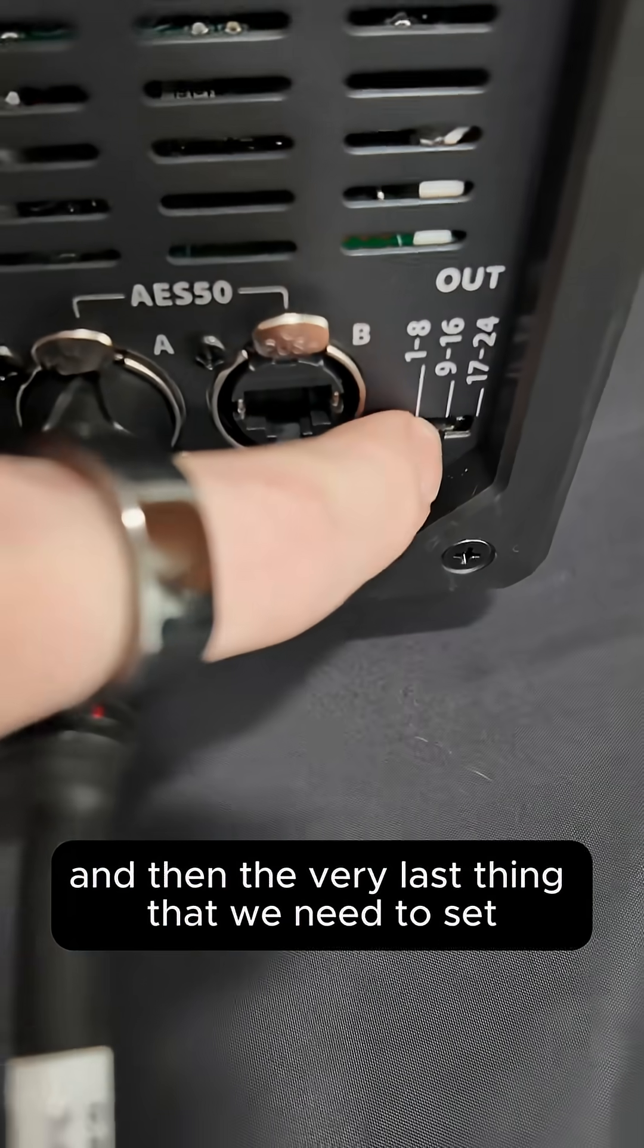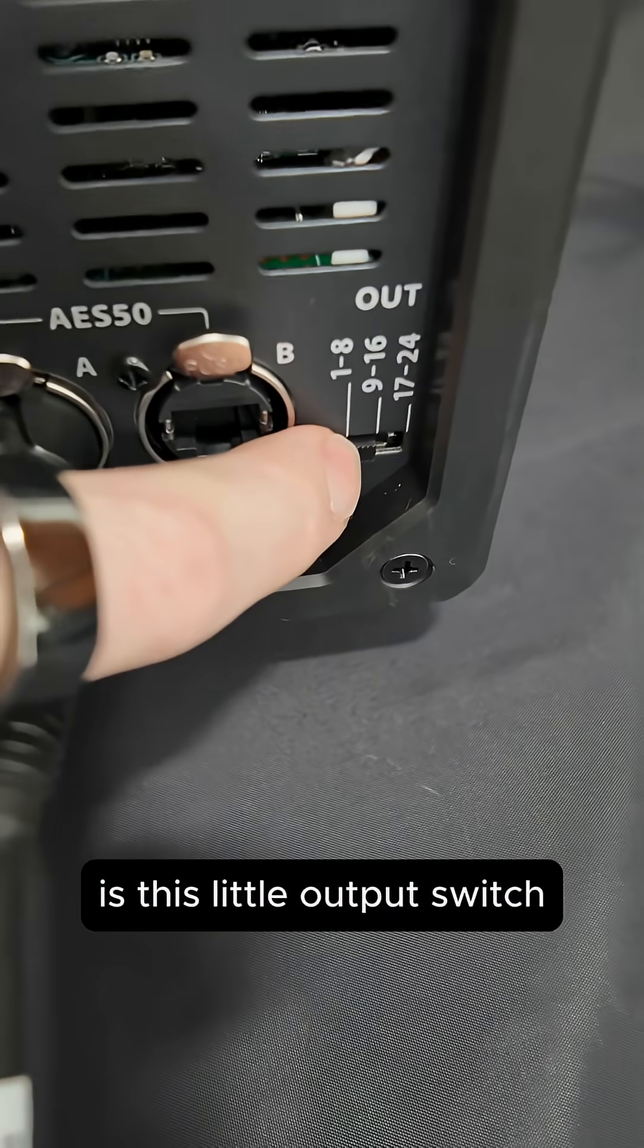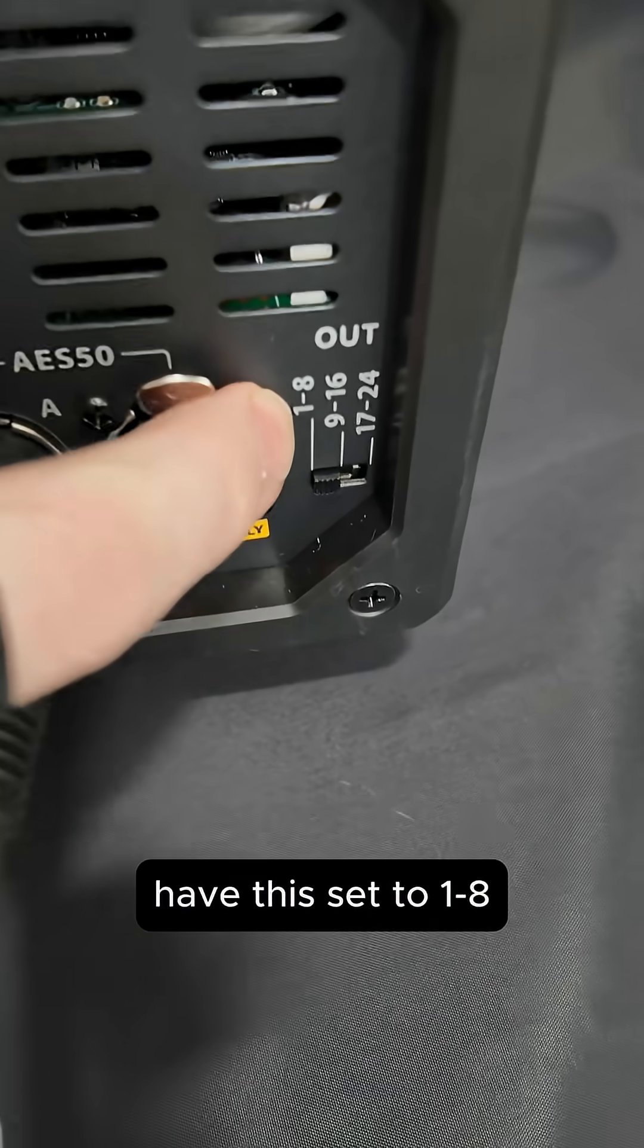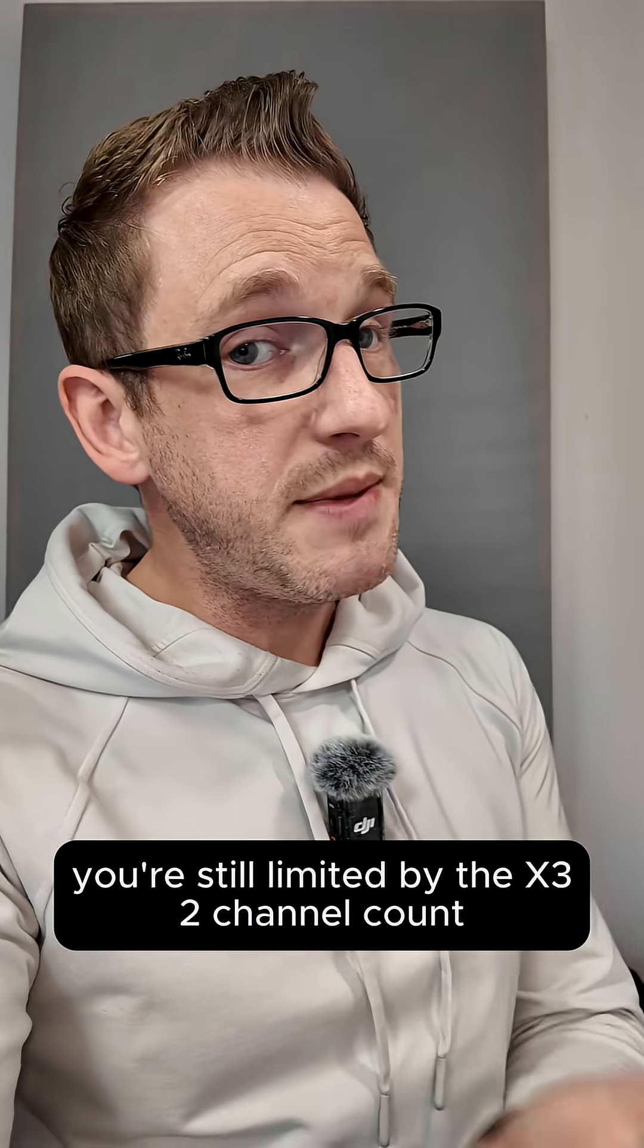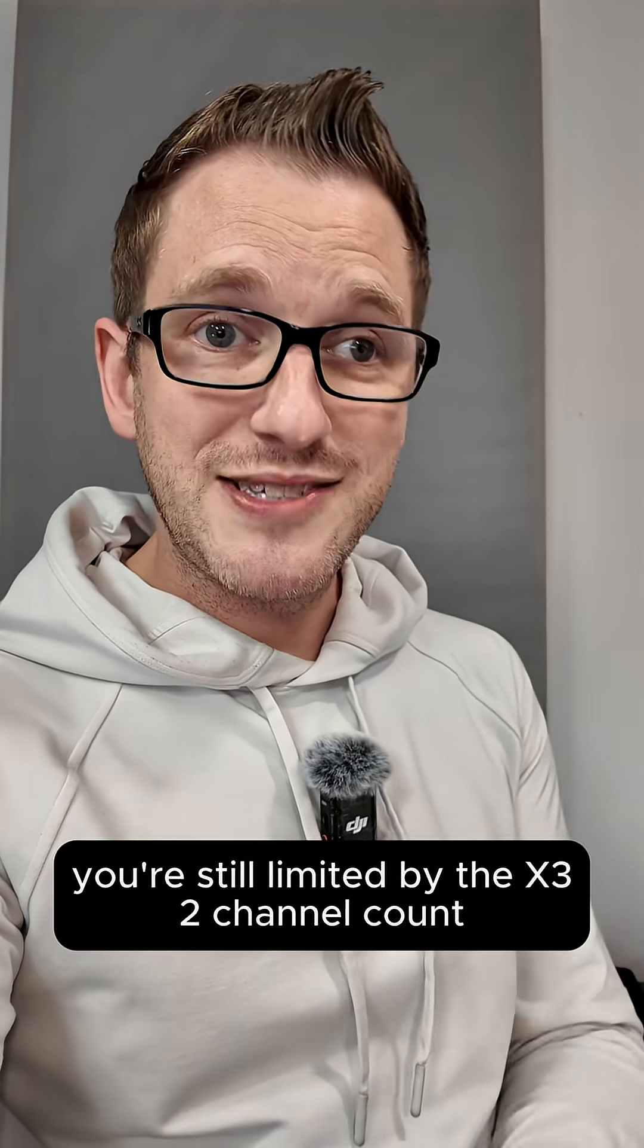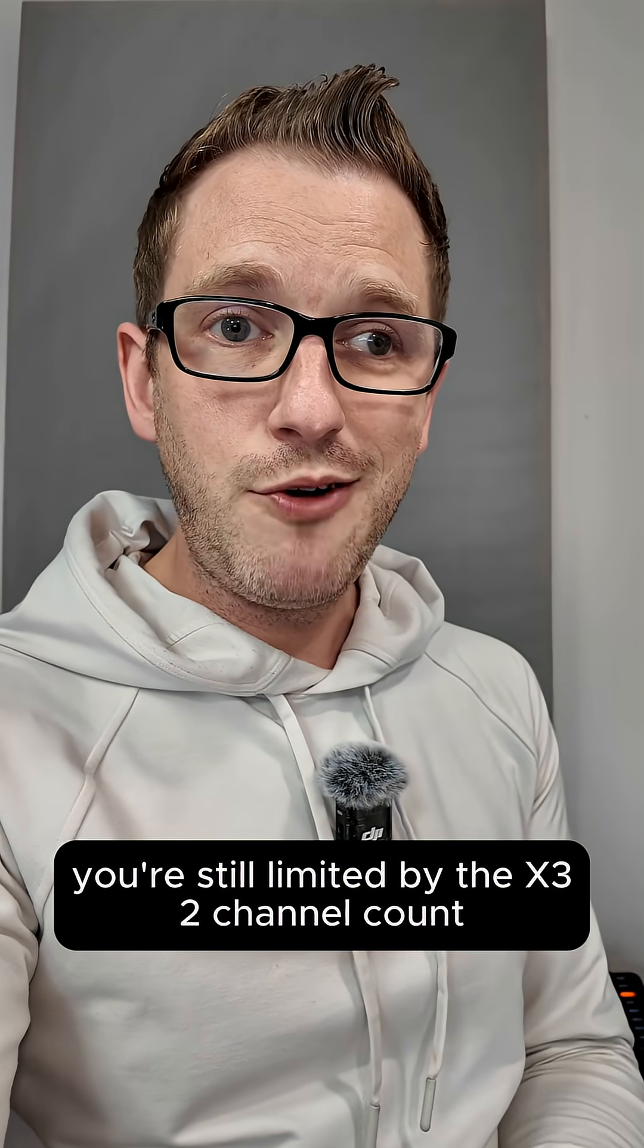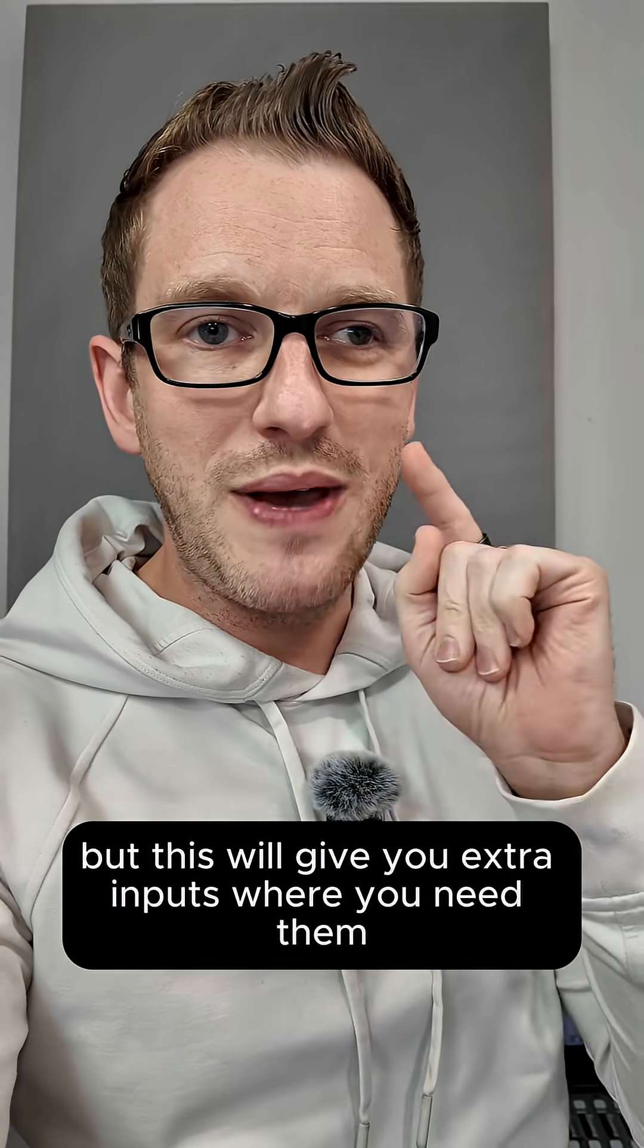And then the very last thing that we need to set is this little output switch, have this set to 1 through 8. You're still limited by the X32 channel count, but this will give you extra inputs where you need them.